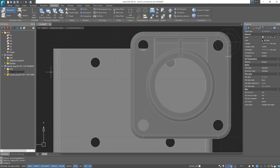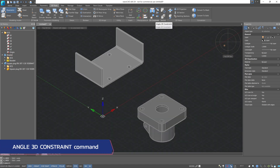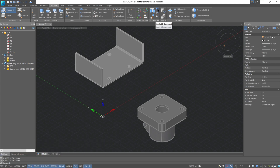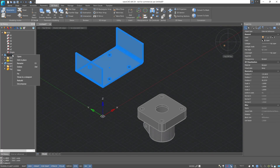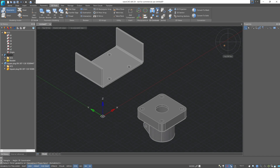Let's cancel the created constraint using Ctrl-Z. Above that is the angle 3D constraint. With it, we can specify the angle of inclination between the selected faces of the 3D models. Let's fix the bracket, activate the command, and select the elements between which the angular constraint should be created, such as planes.